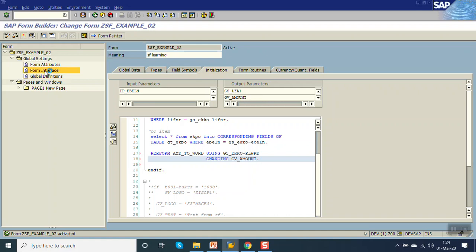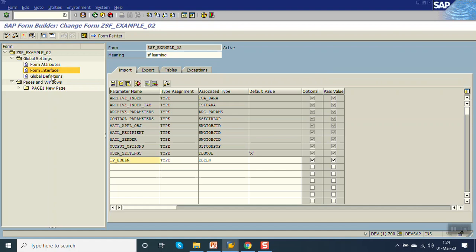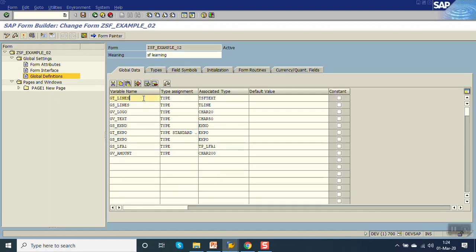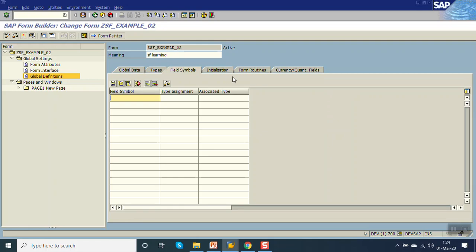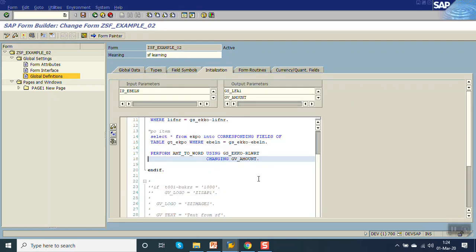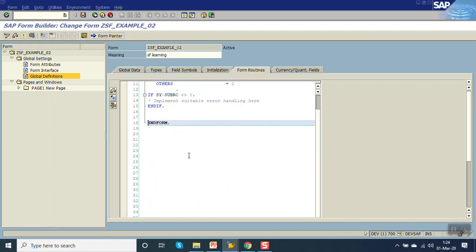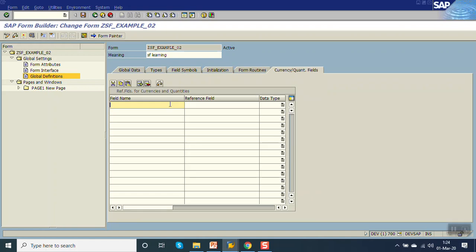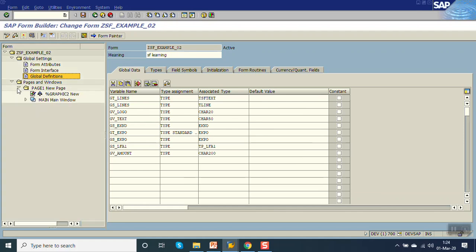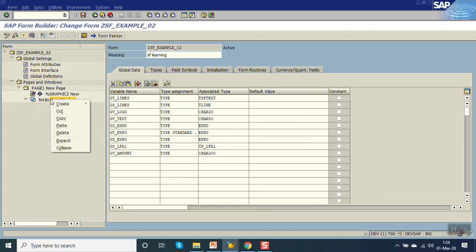So what we have done: first we saw the form interface for passing the importing parameter; then in the global definition we declared variables, structures, and tables; in the type declaration we defined a type for the vendor name; field symbols were not used here but we will see them in the actual program; in the initialization block we wrote complete logic; and in the form routine we wrote a currency field routine.